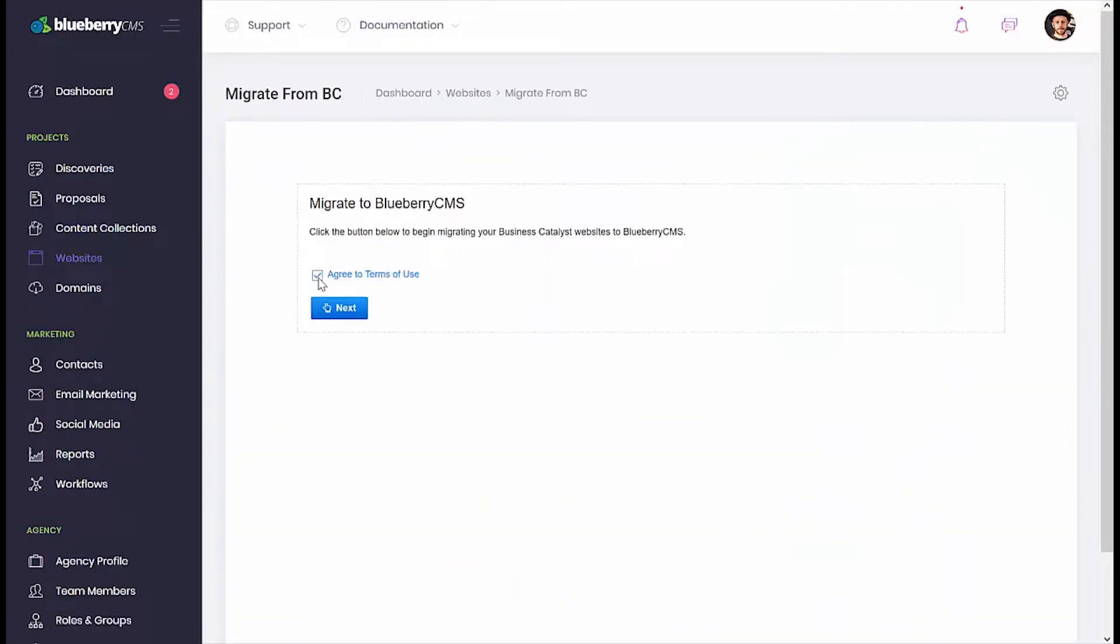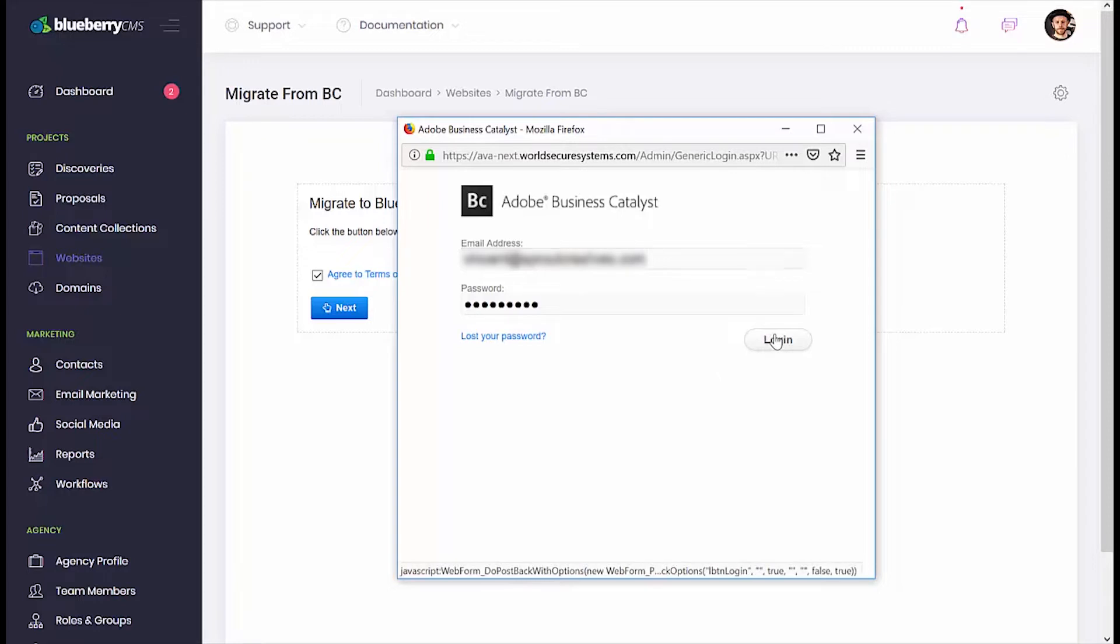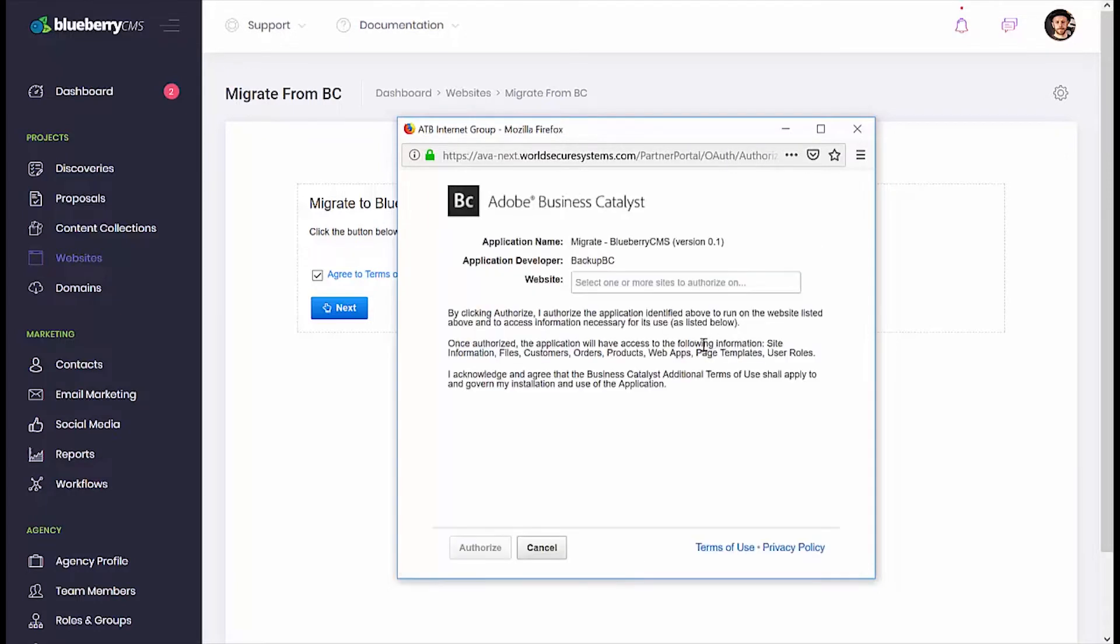Place a check mark to agree to the terms of use and then click Next. Be sure to log in using your Adobe BC Partner Account credentials. Using a partner account is required as standard user accounts will not have sufficient access to perform the migration.